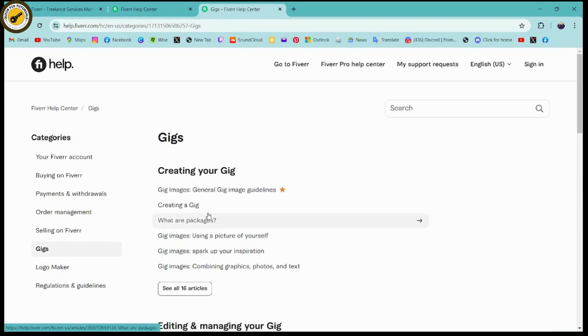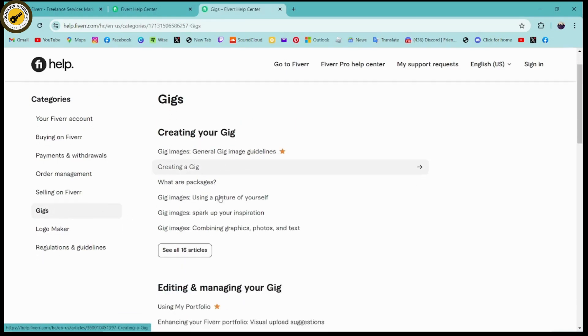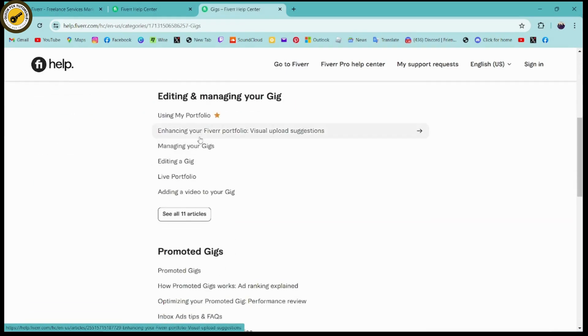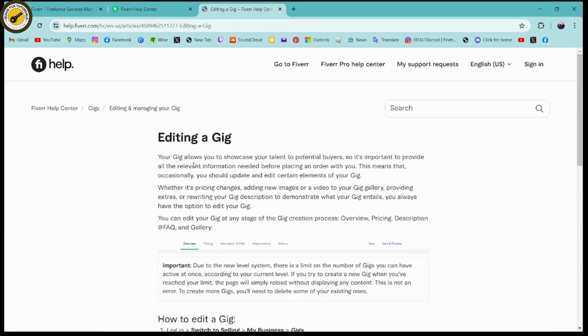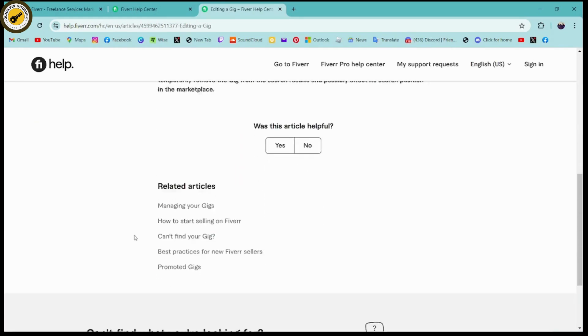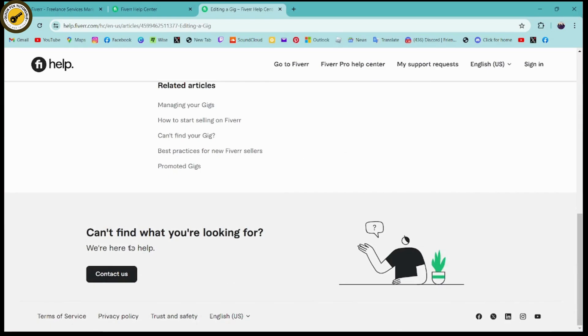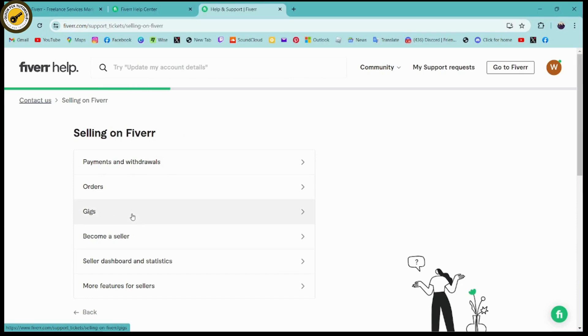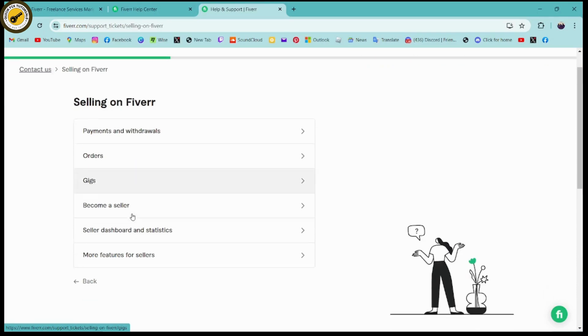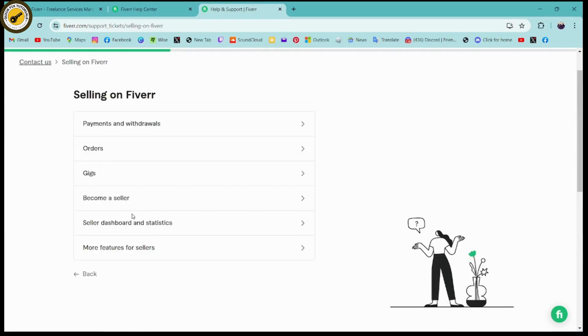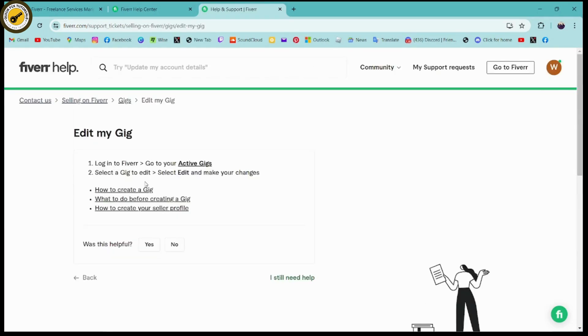Here under the categories you need to go for the gigs, and under your gig you can scroll down and here you will have editing a gig. Click on editing a gig, or you need to scroll down again. Here on the bottom you will have contact us option. Click on contact us and you can have an option of selling on Fiverr. Click on that and then you will again have edit my gig option.